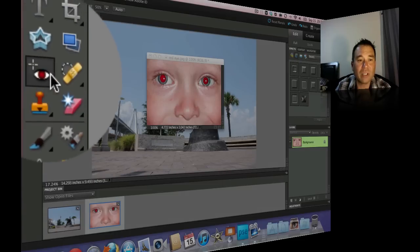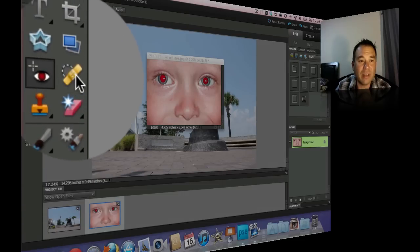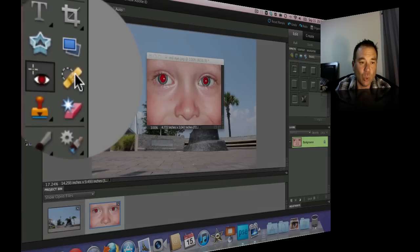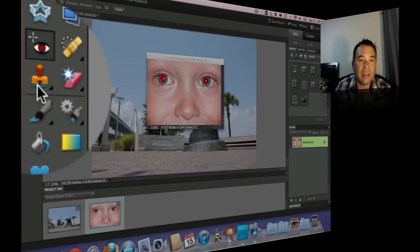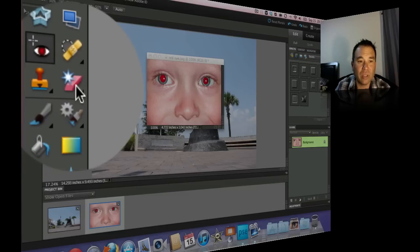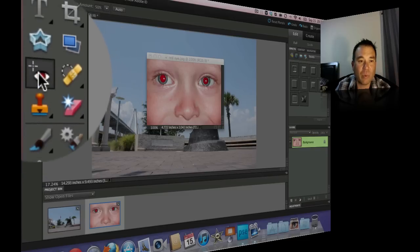That is the red eye reduction, the healing brush or the healing tool, the clone and pattern stamp tool, and then the eraser tool. So let's go ahead and jump right on it.